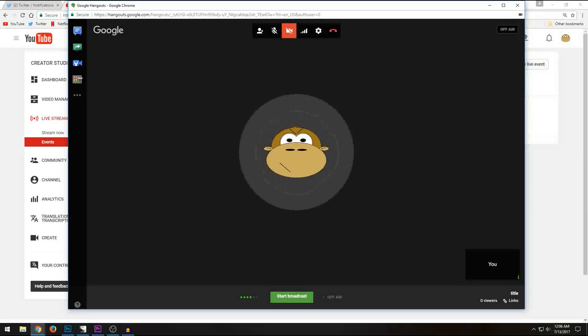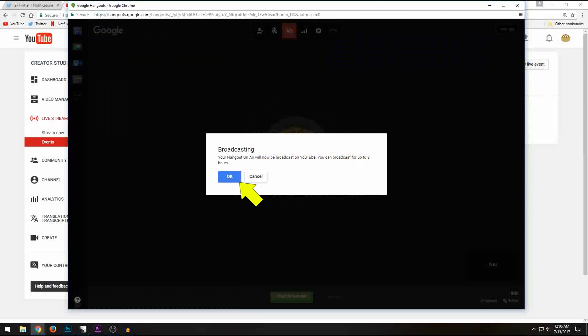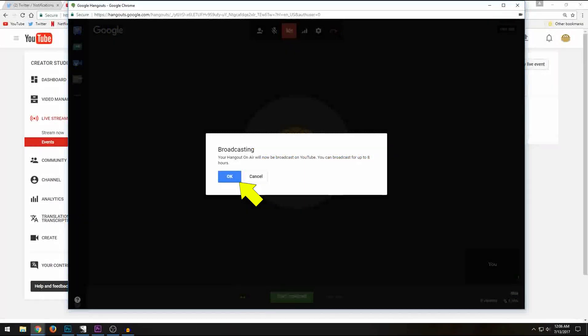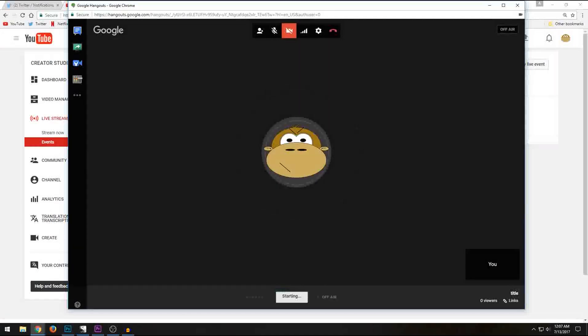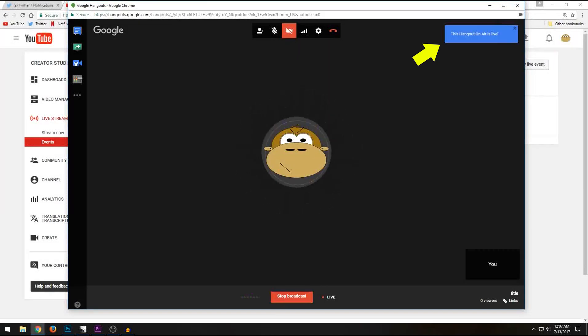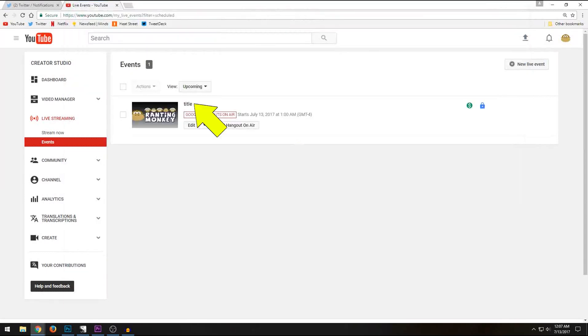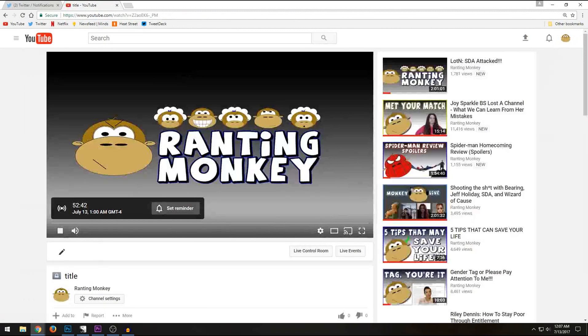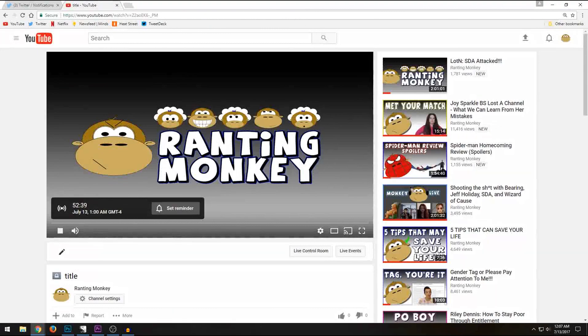But once you have everybody here and ready to go, you click the start broadcast button. It's going to tell you that you're about to broadcast and you click OK. Now it tells us that the hangout is live. If we come back to this, we can click on the title of our stream and it'll take us to the page and in a moment we will see we are in fact live.